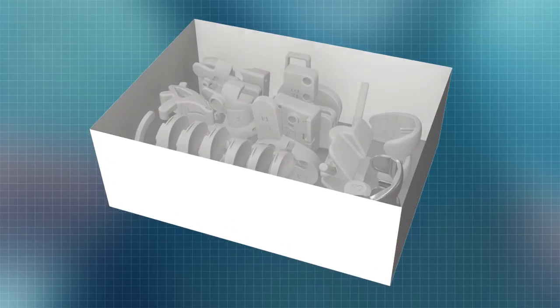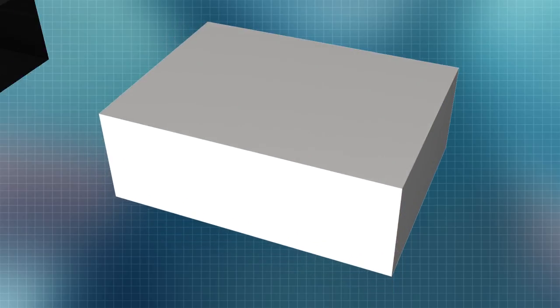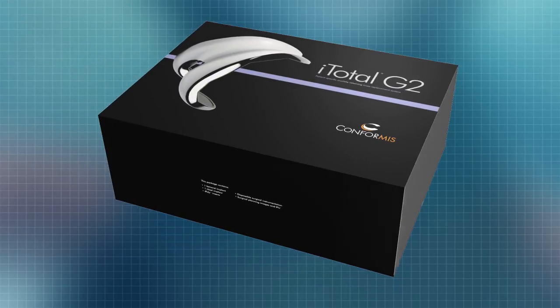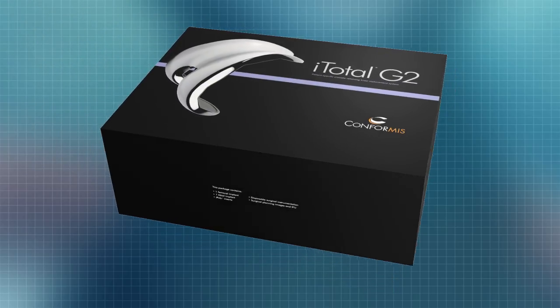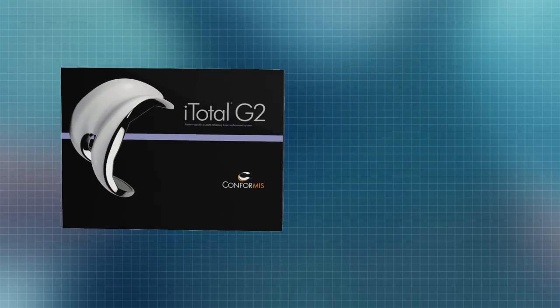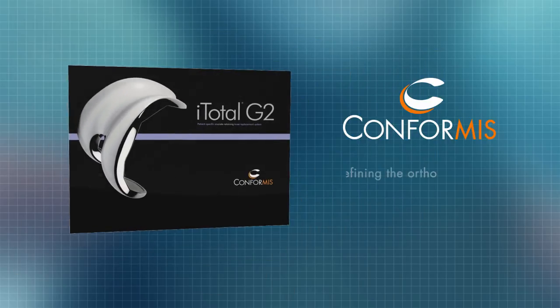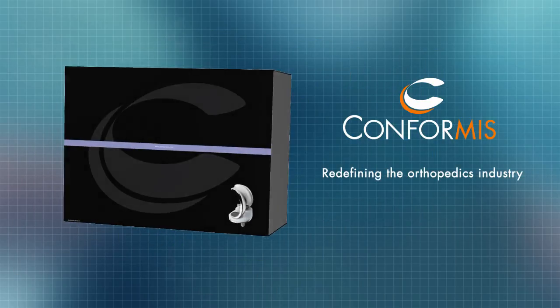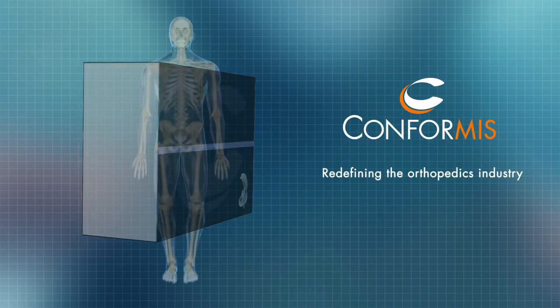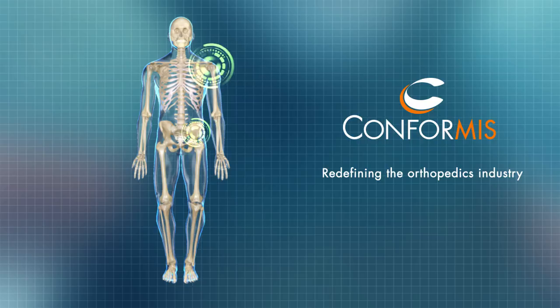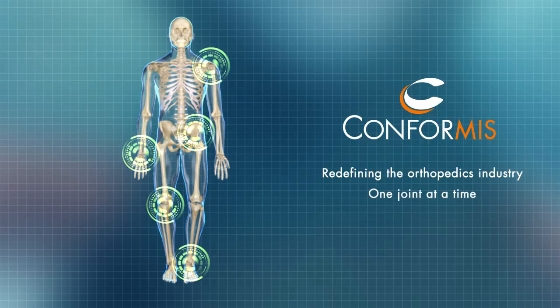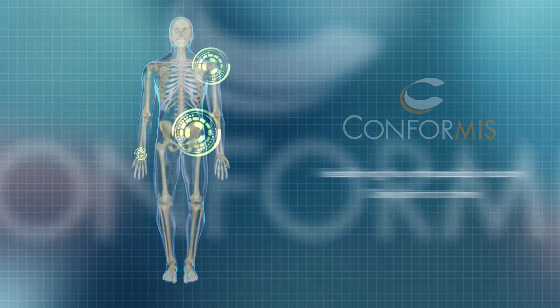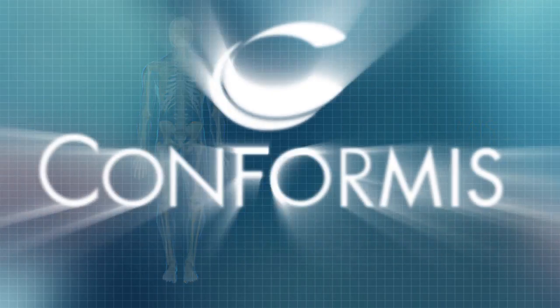This greatly reduces hospital costs associated with implant storage and instrument sterilization. Simply put, iFit technology and the just-in-time delivery model put ConforMIS in a class of its own with unparalleled speed of innovation.